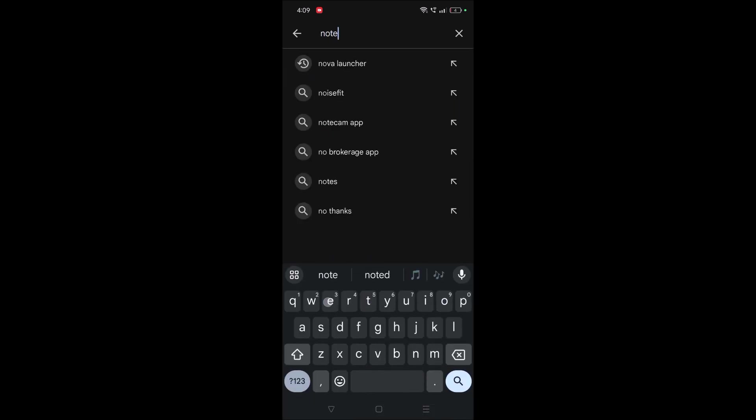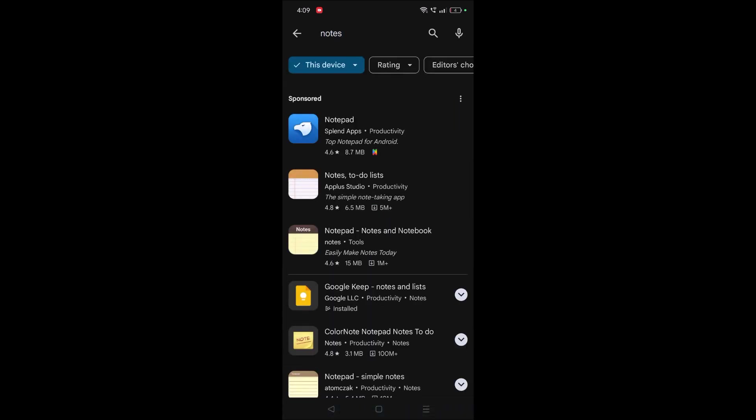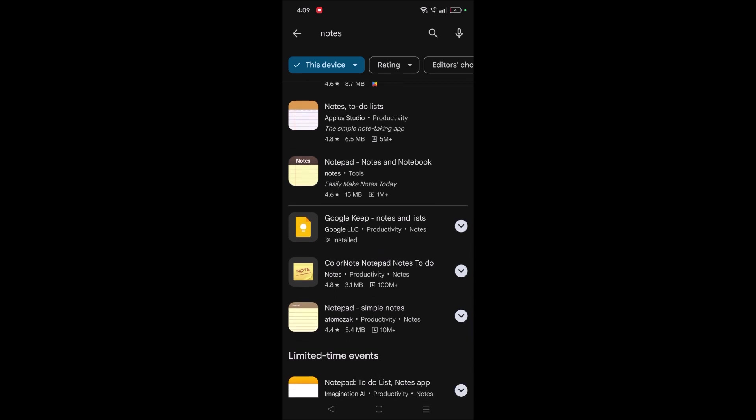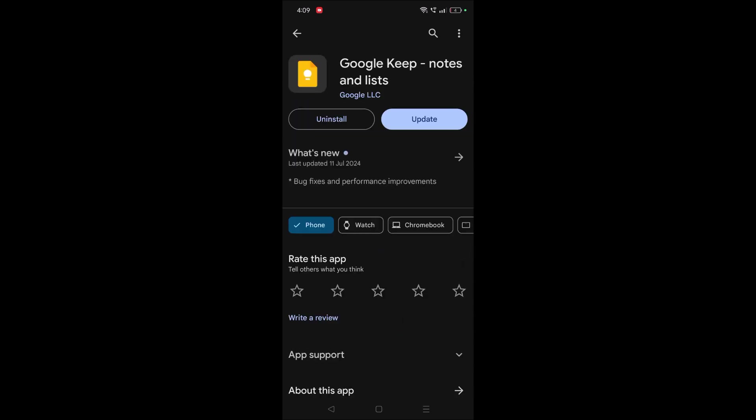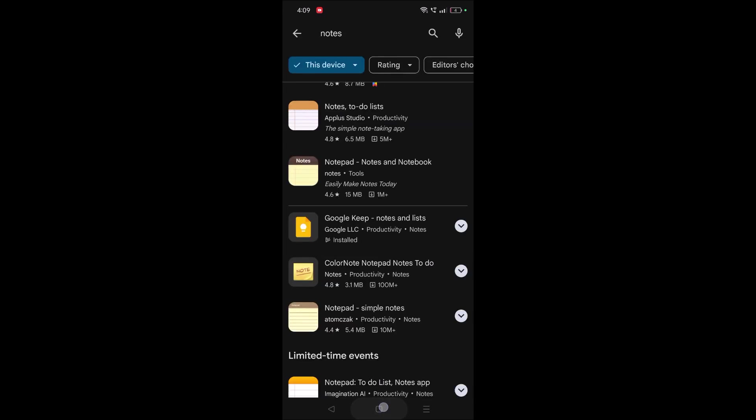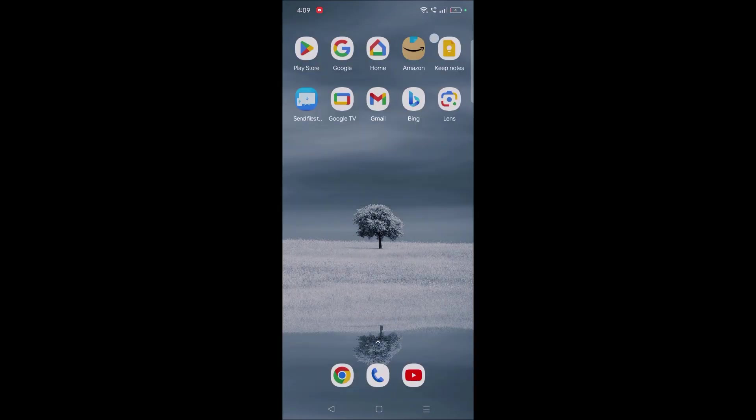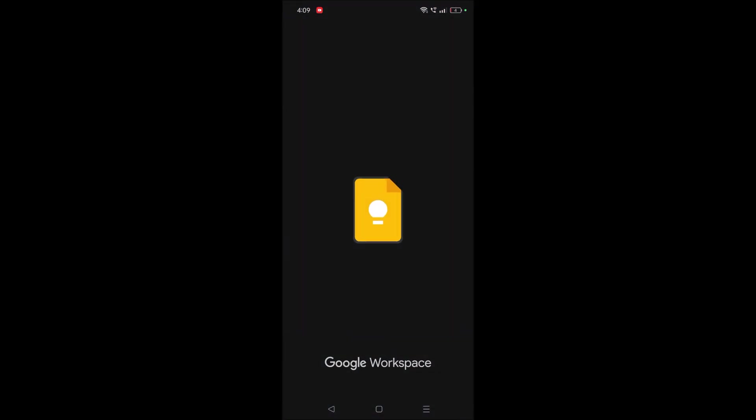And see, this is the app from Google itself. See here, the publisher is Google LLC, so it is safe and secure and without any ads. This notes is on my mobile.